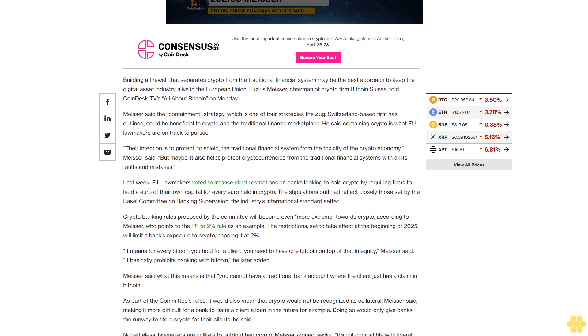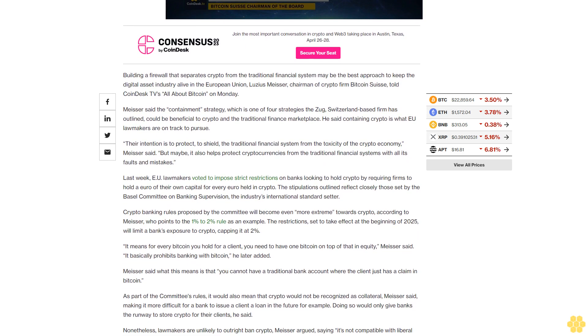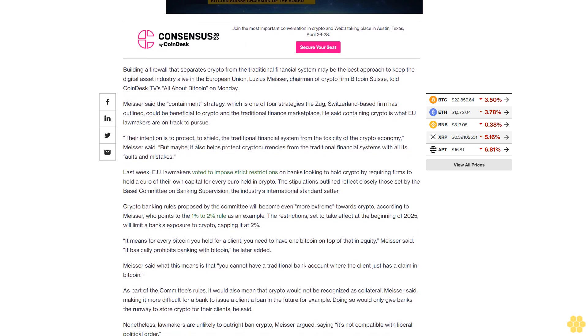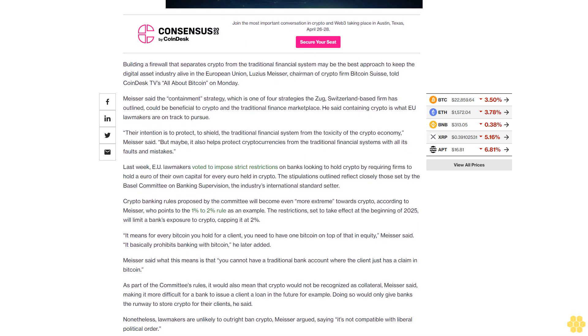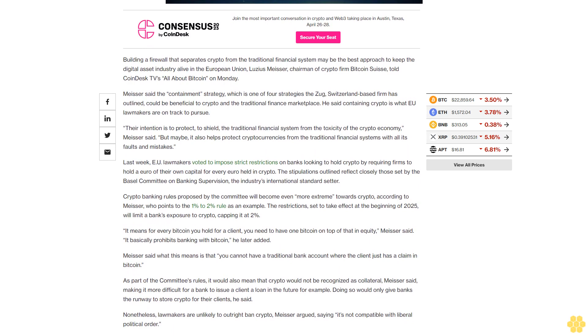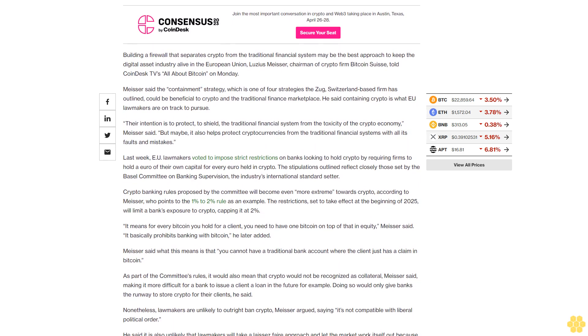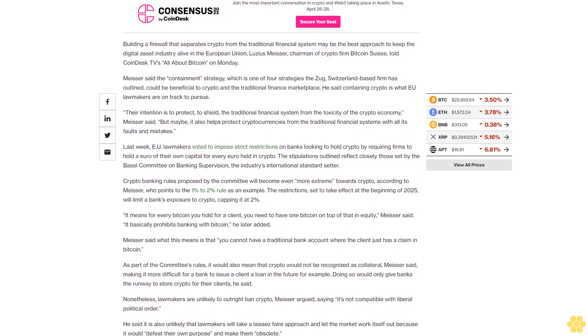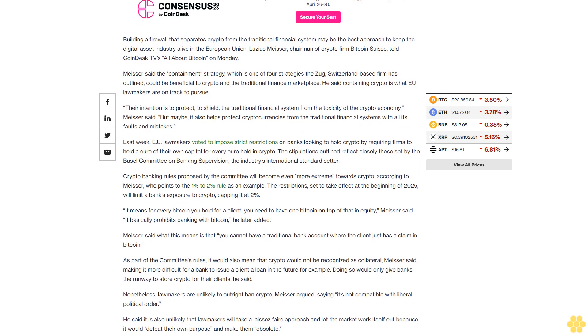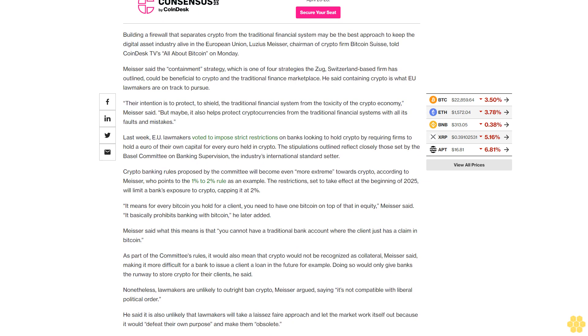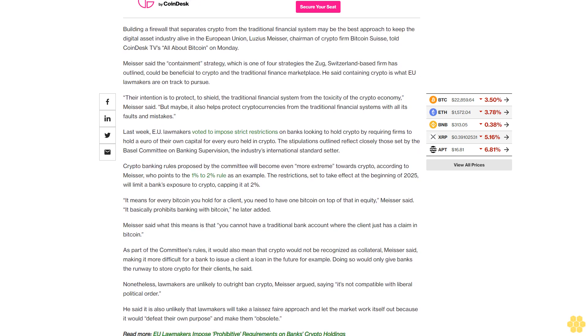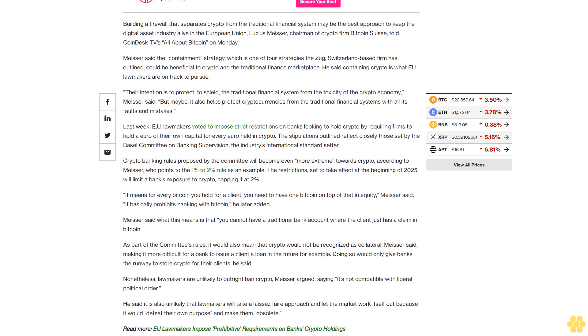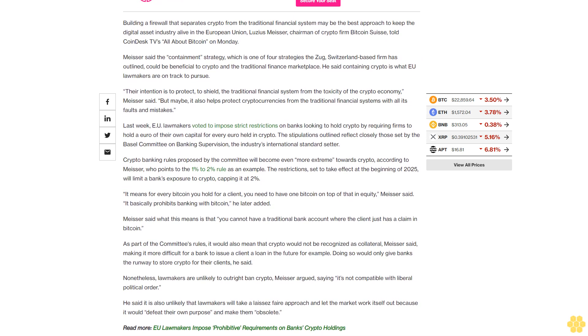Their intention is to protect, to shield, the traditional financial system from the toxicity of the crypto economy, Meiser said. But maybe it also helps protect cryptocurrencies from the traditional financial systems with all its faults and mistakes.